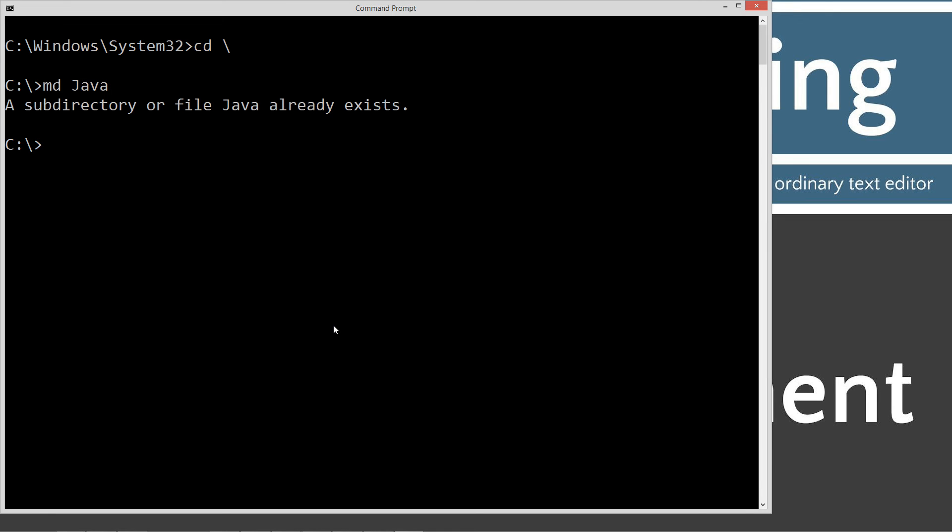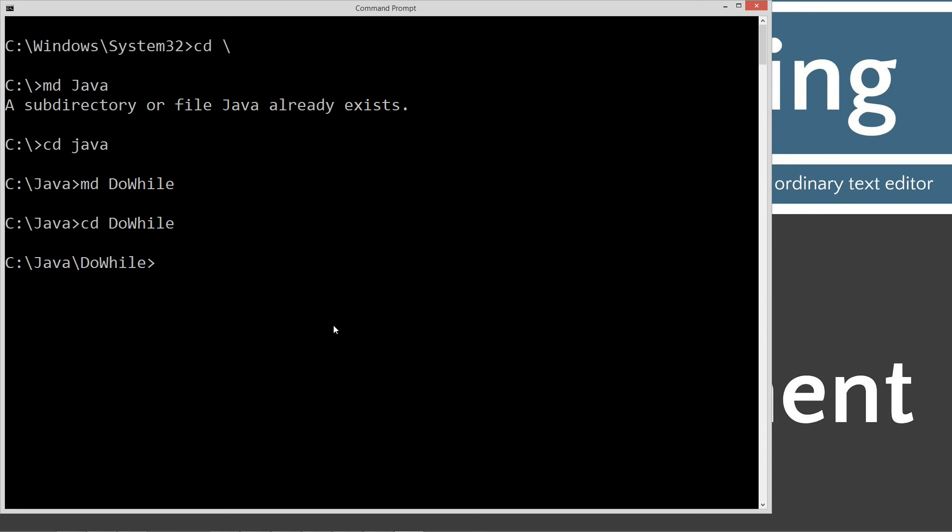I already have that folder, so if you didn't, it would go ahead and create it for you. We're going to change directories to the java folder, and then we're going to make a directory here. We're just going to call this dowhile, and we'll change to the dowhile folder.